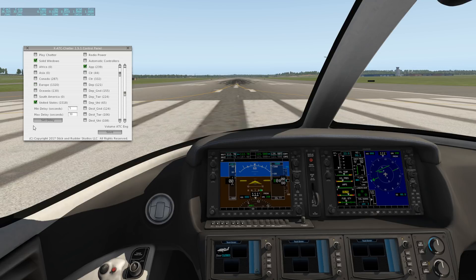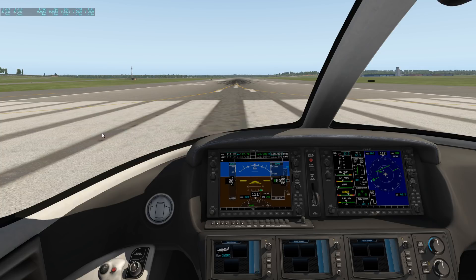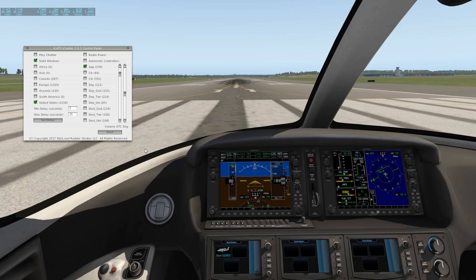Down in this section you set the delays. It defaults to a minimum delay of 5 seconds and a maximum of 30 seconds — once a chatter file finishes playing, the player randomizes a number between 5 and 30 to determine the delay before the next clip. You can change these values, click 'set delay setting,' and there's a save button so your settings are remembered the next time you start X-Plane.